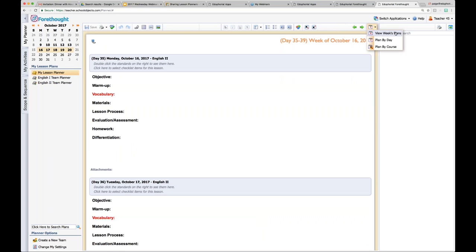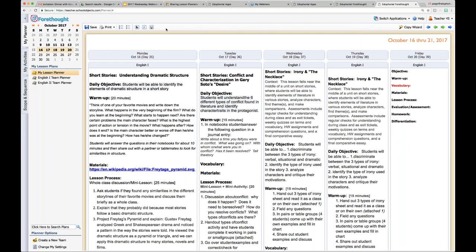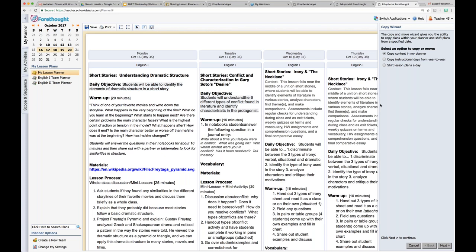The third option is called View Week's Plans — and I always want to point out the difference. One of these three things is not like the other: these two say 'plan by' and this one says 'view.' That's because the week view is not a fully functional planner. You don't have nearly as many options — you can't add images, hyperlinks, or even TEKS in the week view. It's just a place to get a snapshot of your week. But it's also where you find the Copy Wizard button.